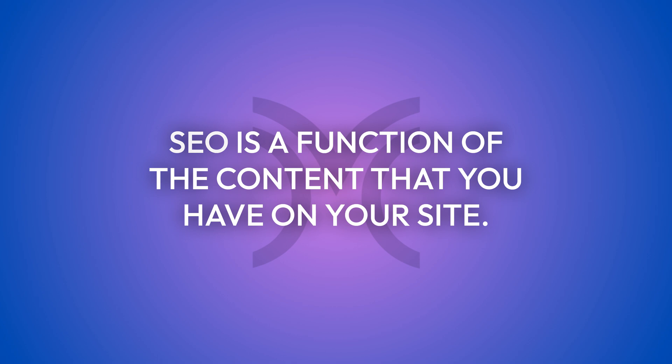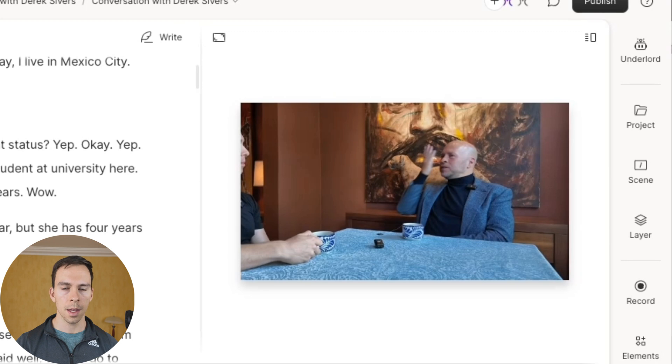And lastly, I promised to show you how you can use Descript to help you with your SEO. Well, as you probably know, SEO is a function of the content that you have on your site. So what we're going to do now is generate blog articles based off of our videos using once again, Descript and Underlord.